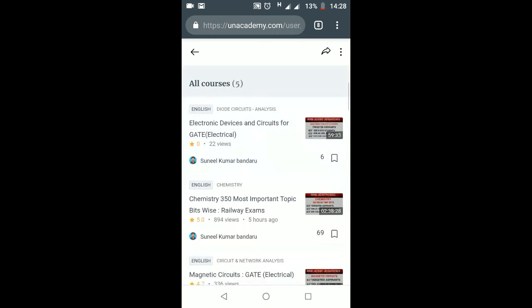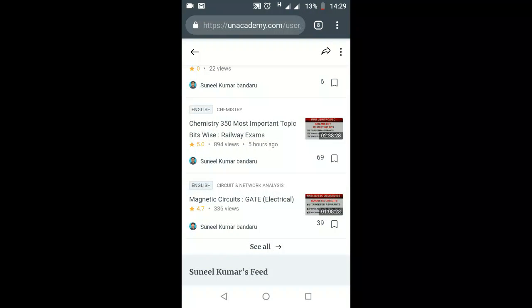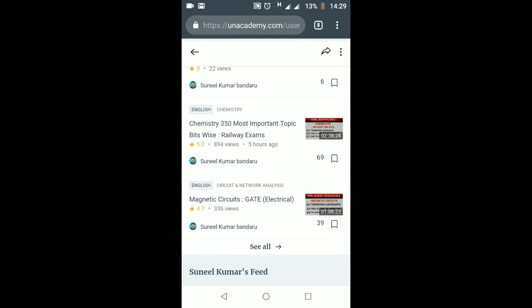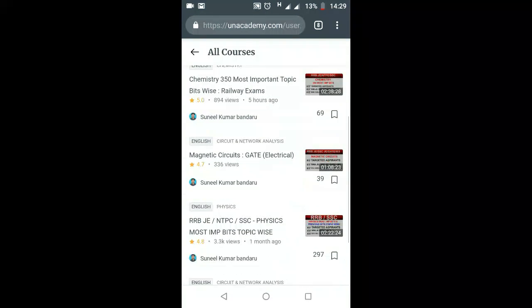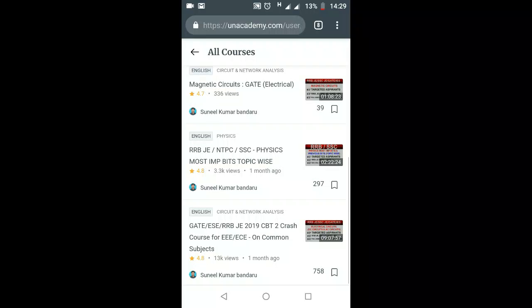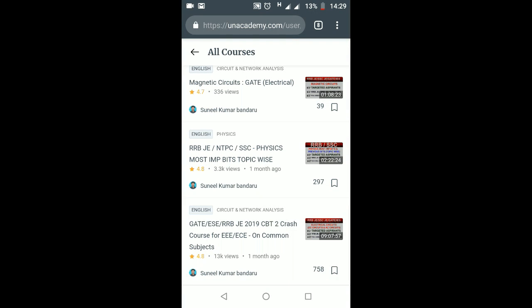On that page you will get all my courses — Electronic Devices and Circuits, which is useful for RRB JE CBT2, RSC JE, RGATE, and IES for both EC and Triple E students. Another course is Chemistry 350 most important bits topic-wise, and Magnetic Circuits, and Physics most important bits, and Network Analysis classes.